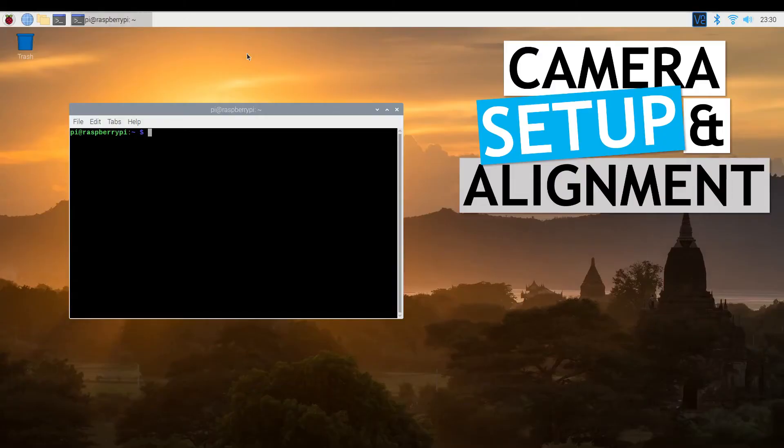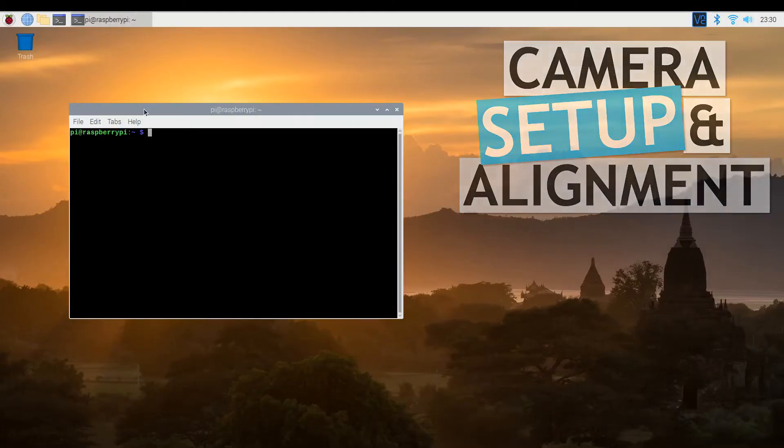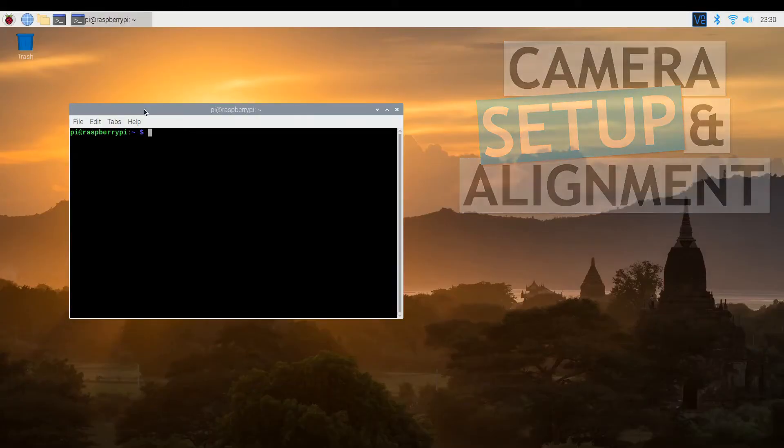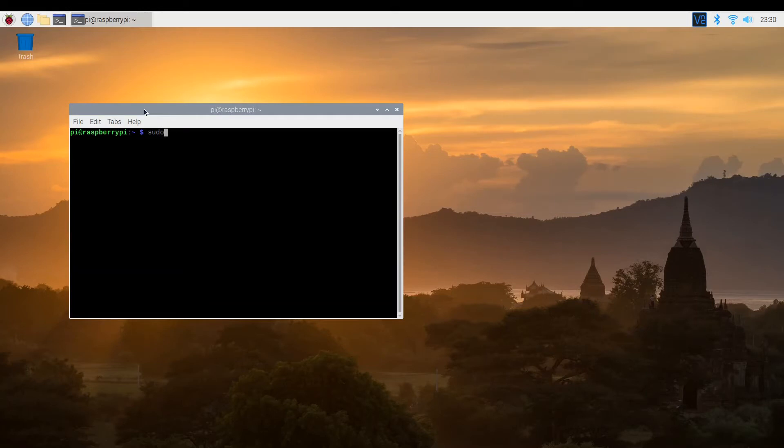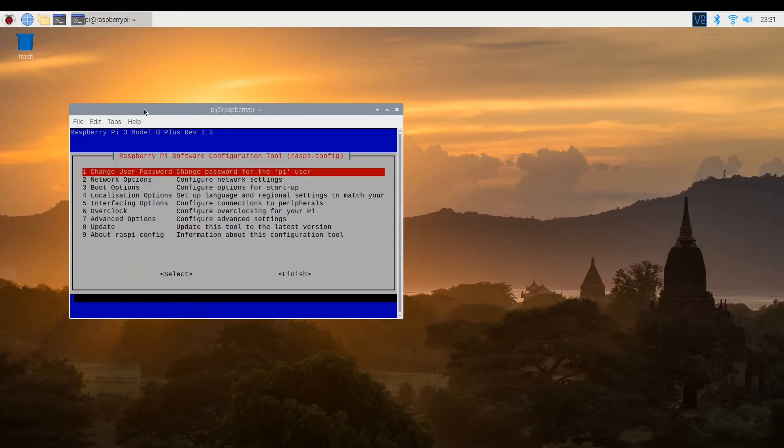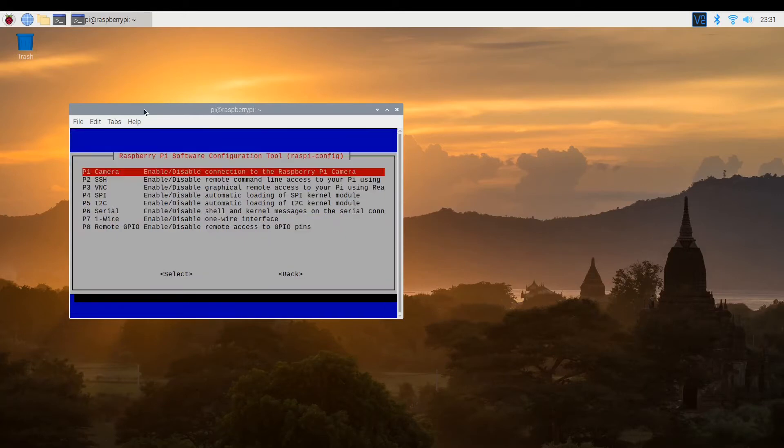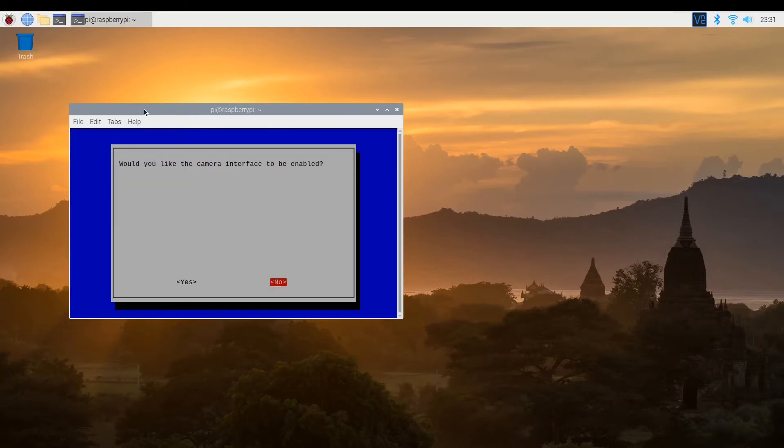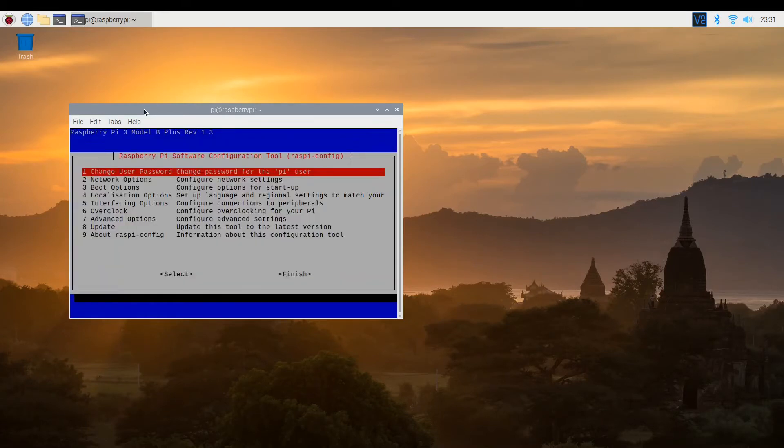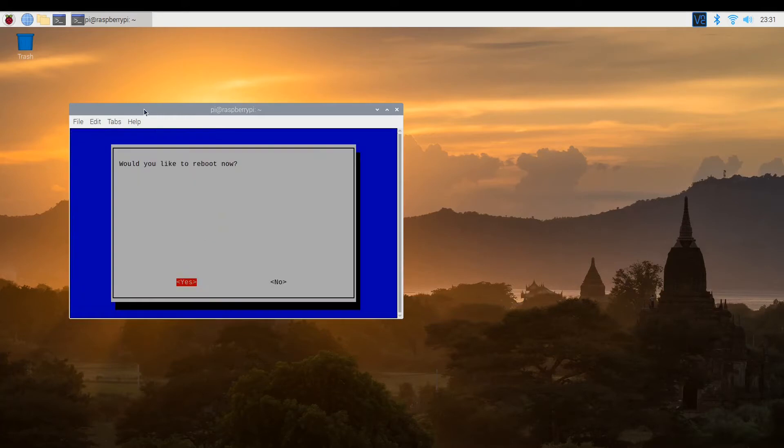Next, let's set up the camera. Firstly, we need to enable access to the camera, which we enable via Raspbian config. This again should be in the interfacing. It's the first option. Choose yes and OK. This will require a reboot. So go ahead and reboot the Pi.